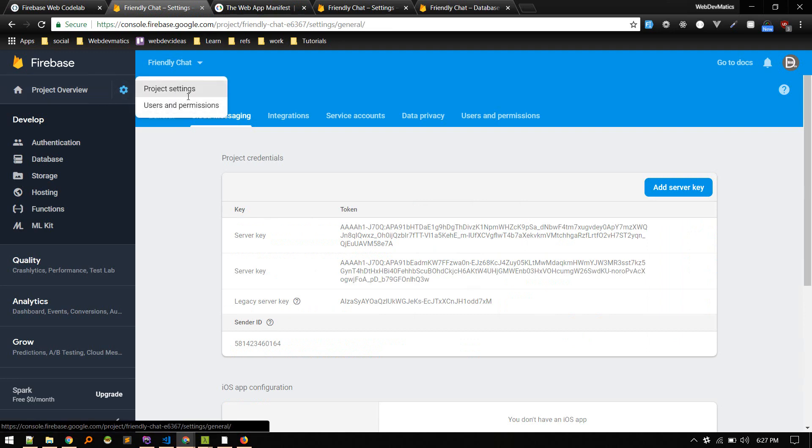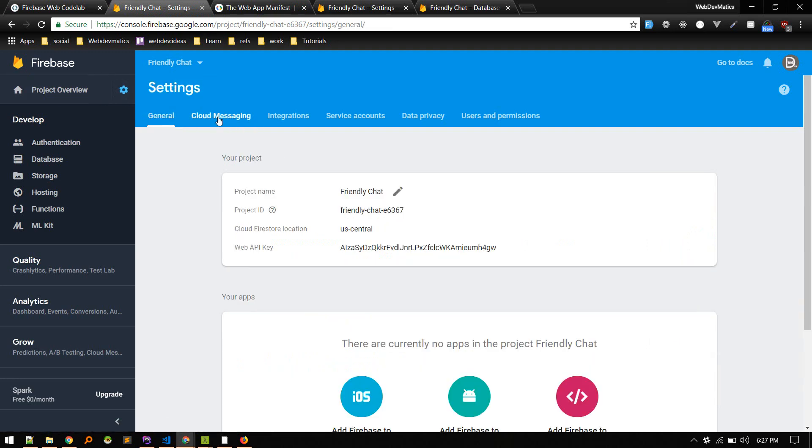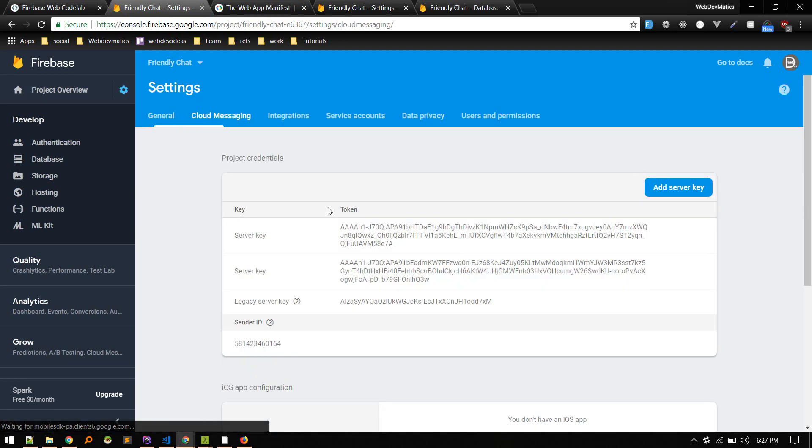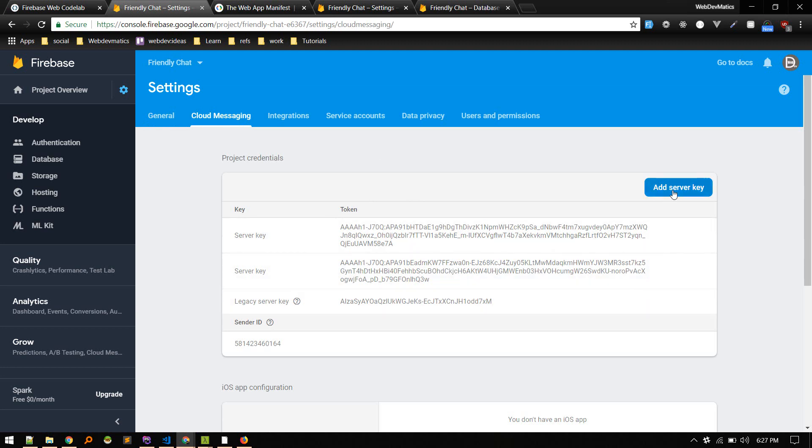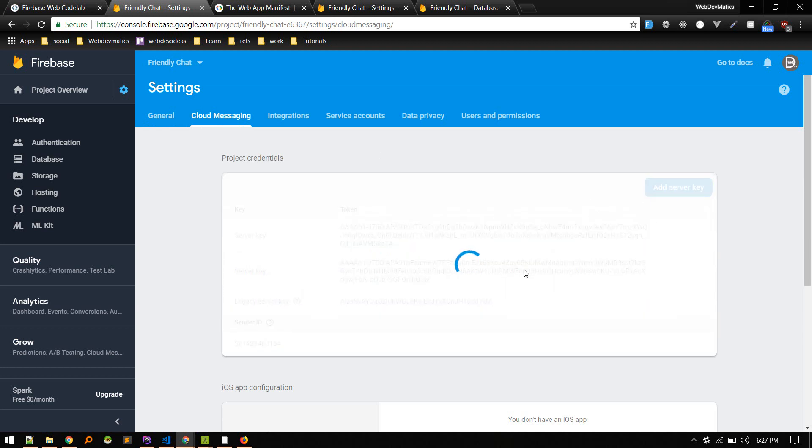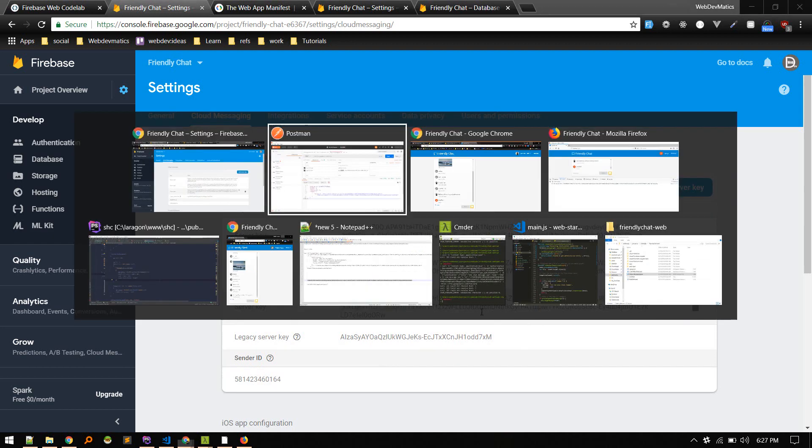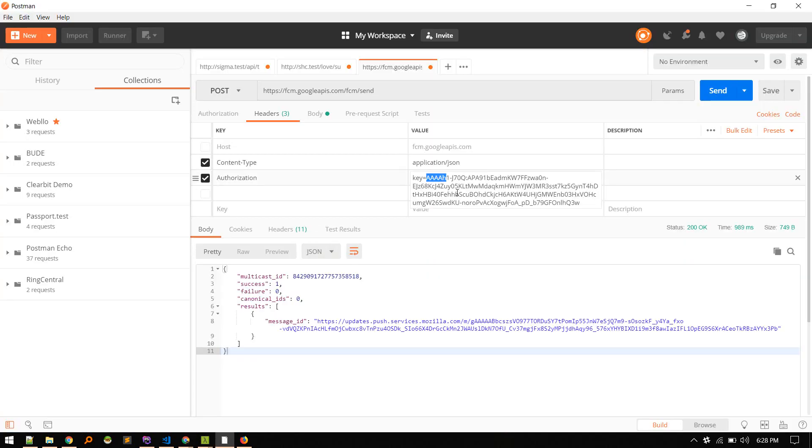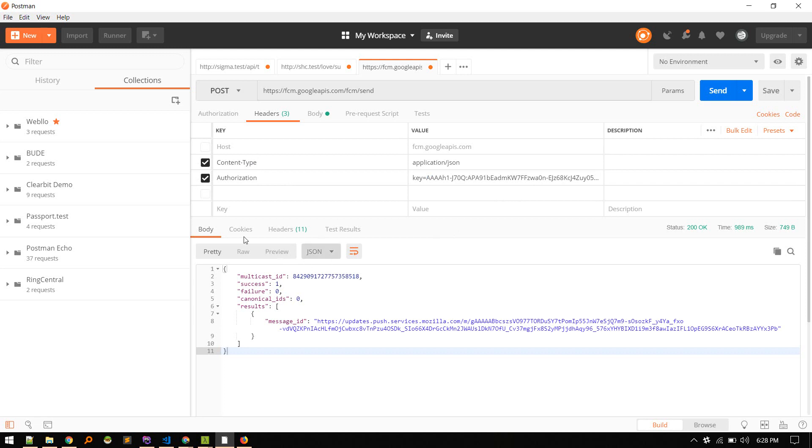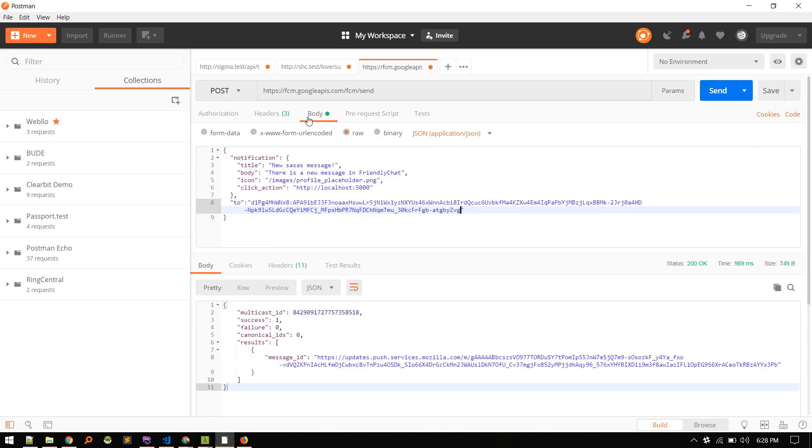And then here is the server key. You can add any number of server keys if you want, but use any one from all of these. So this is the server key. And we need to send a request body like so.